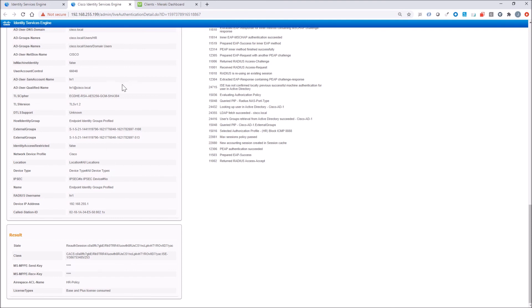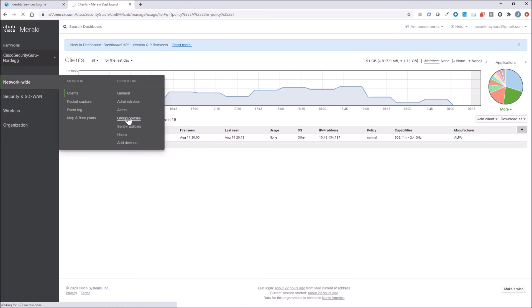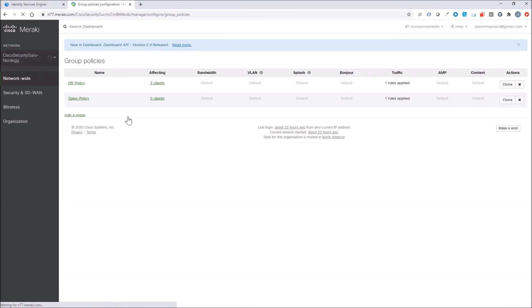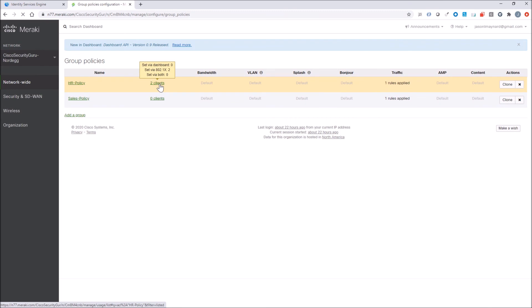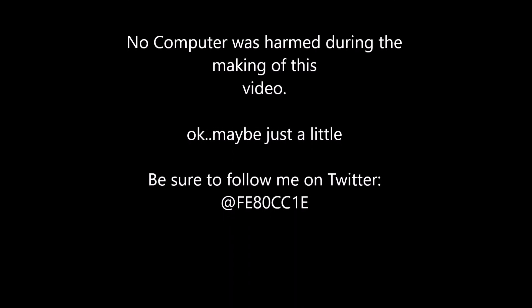So pretty cool. Again, using Meraki, but the MR, hanging off the Meraki MX. Using ICE to authenticate, as well as enforcing our will on the endpoint using group policy.